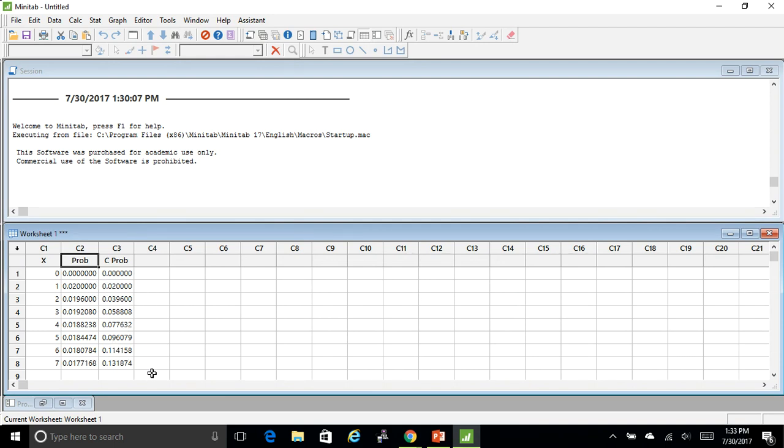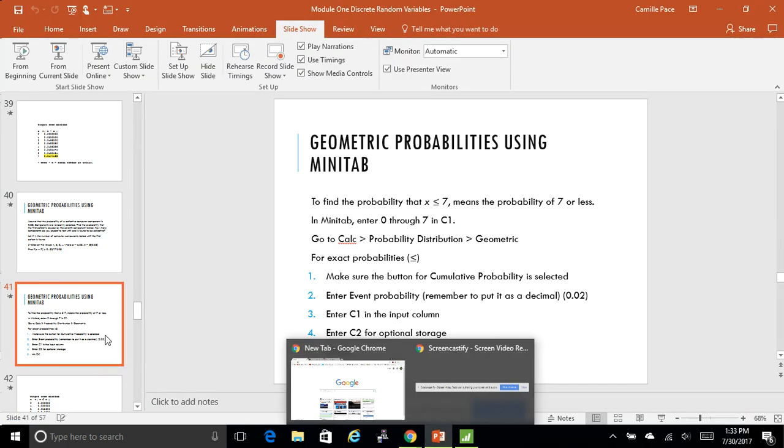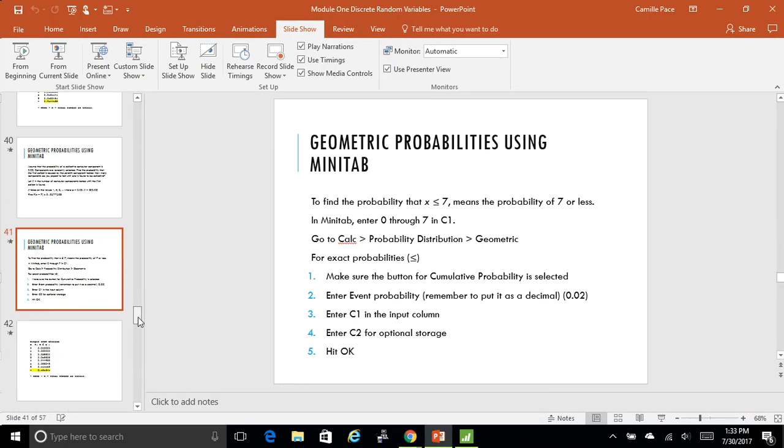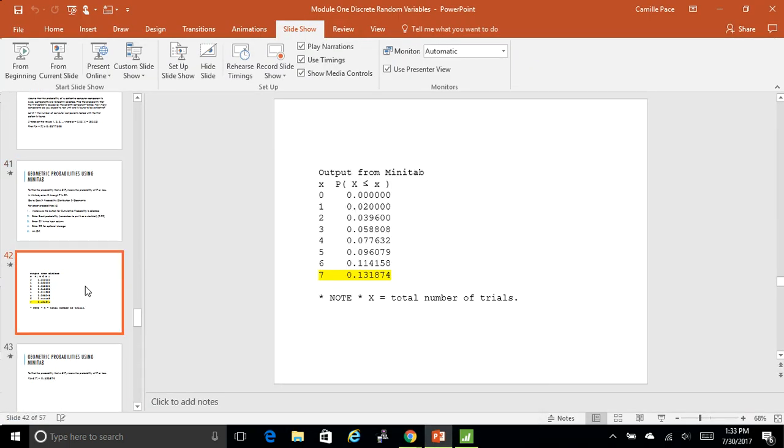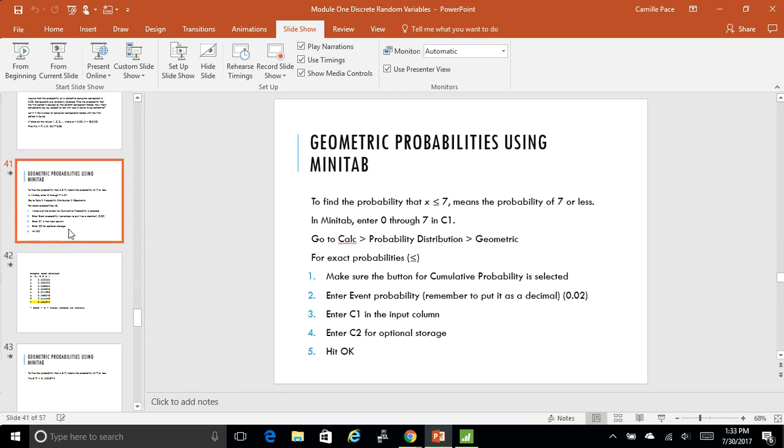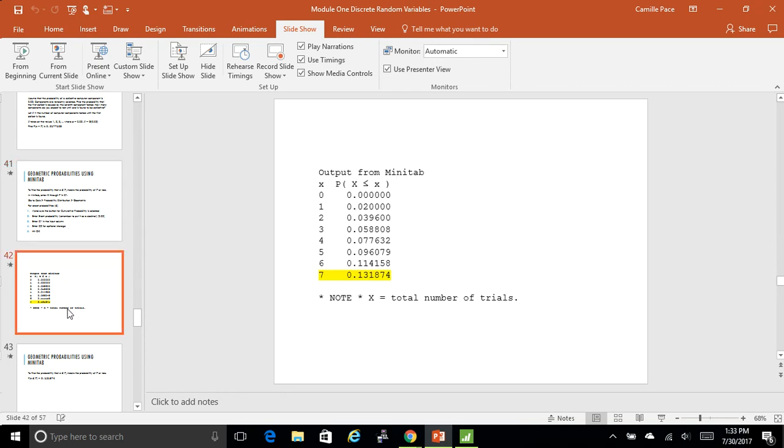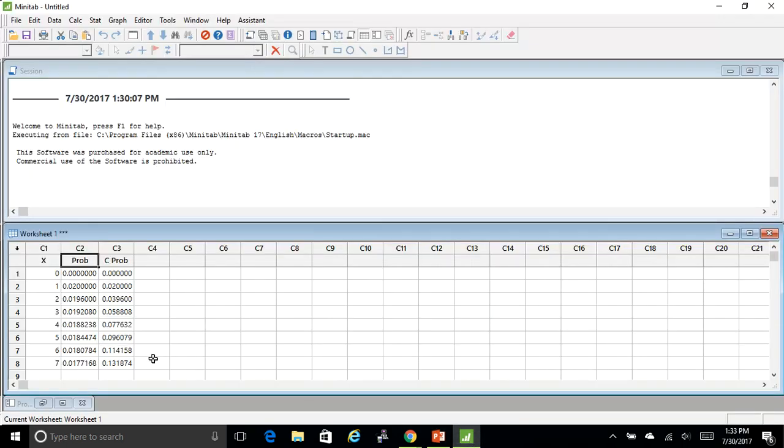So then I hit okay and it changes it for me. And if you look at them, they're pretty similar, but when I go back to my PowerPoint, it actually shows me how they're different.